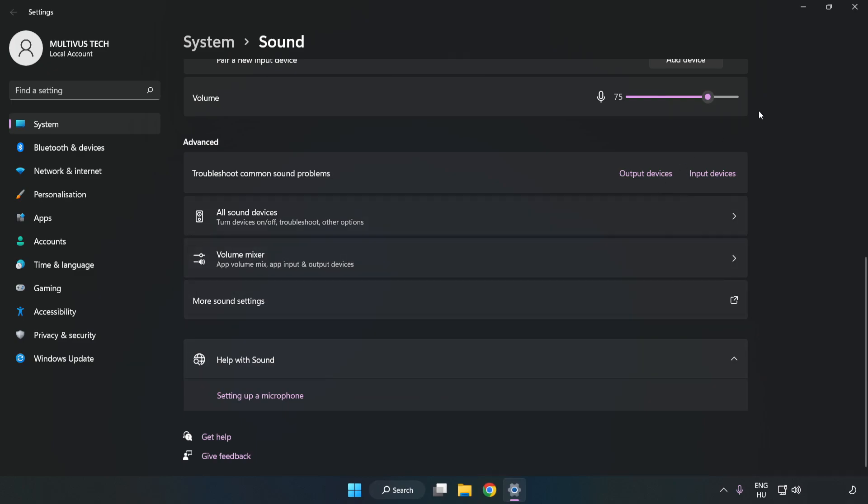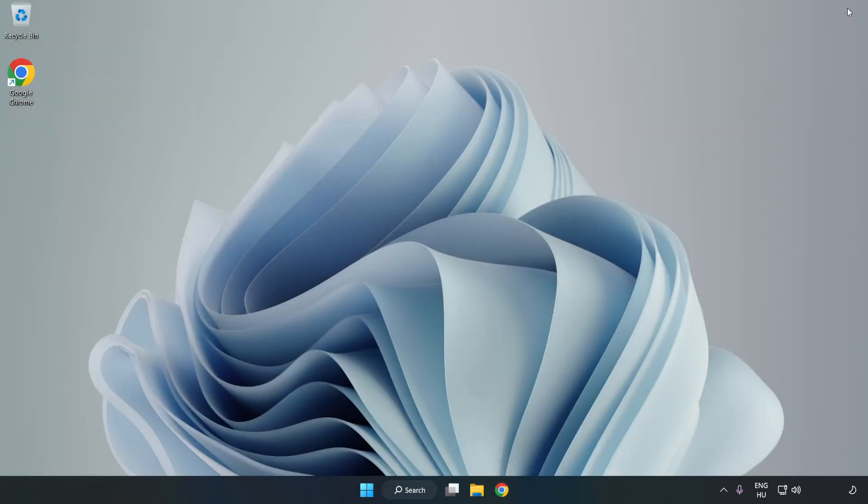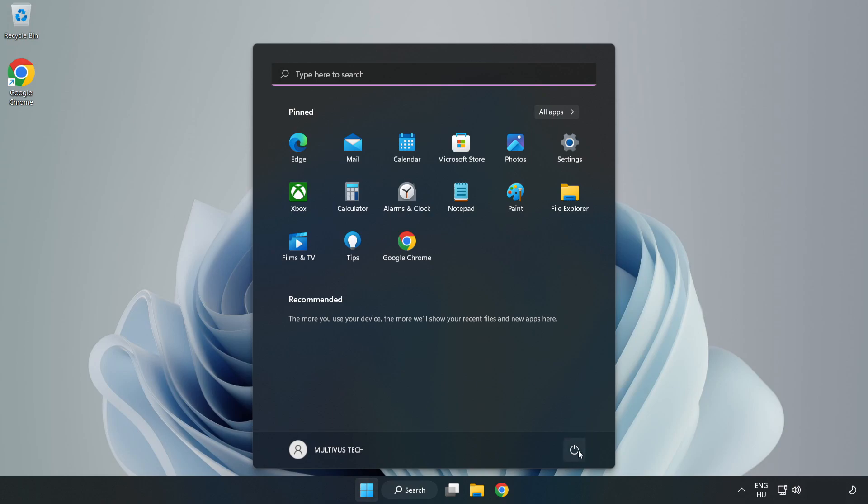Close Window and Restart your PC. If that didn't work.